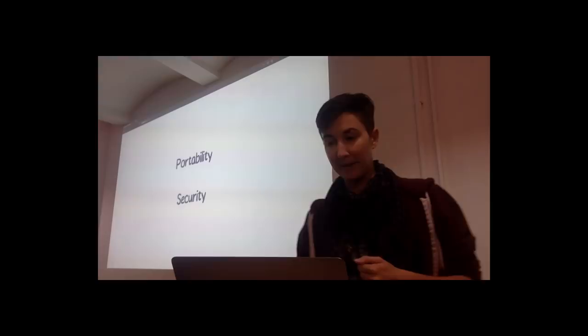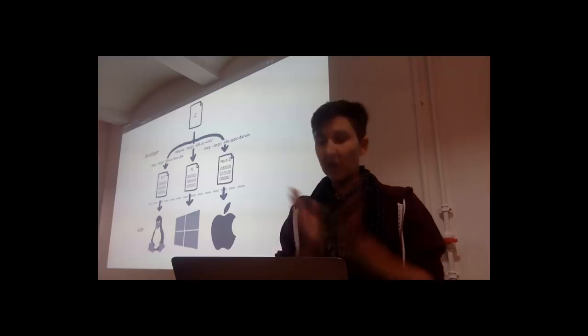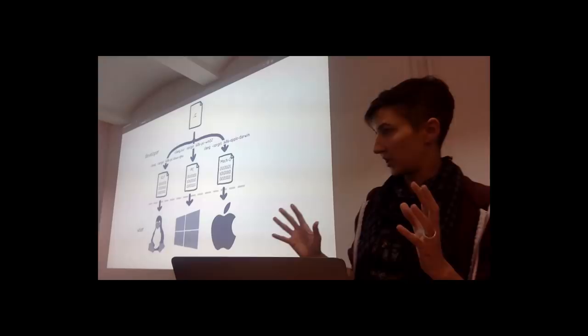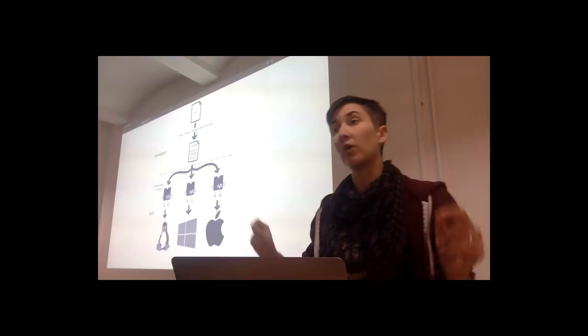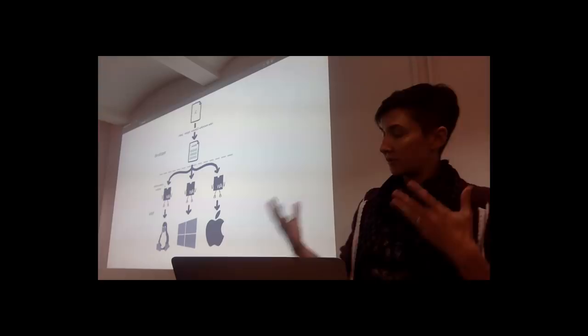POSIX provides source code portability. You can compile the same source code with different versions of libc to target different machines. But WebAssembly needs to go one step beyond this. We need to be able to compile once and run across a whole bunch of different machines. So we need portable binaries.